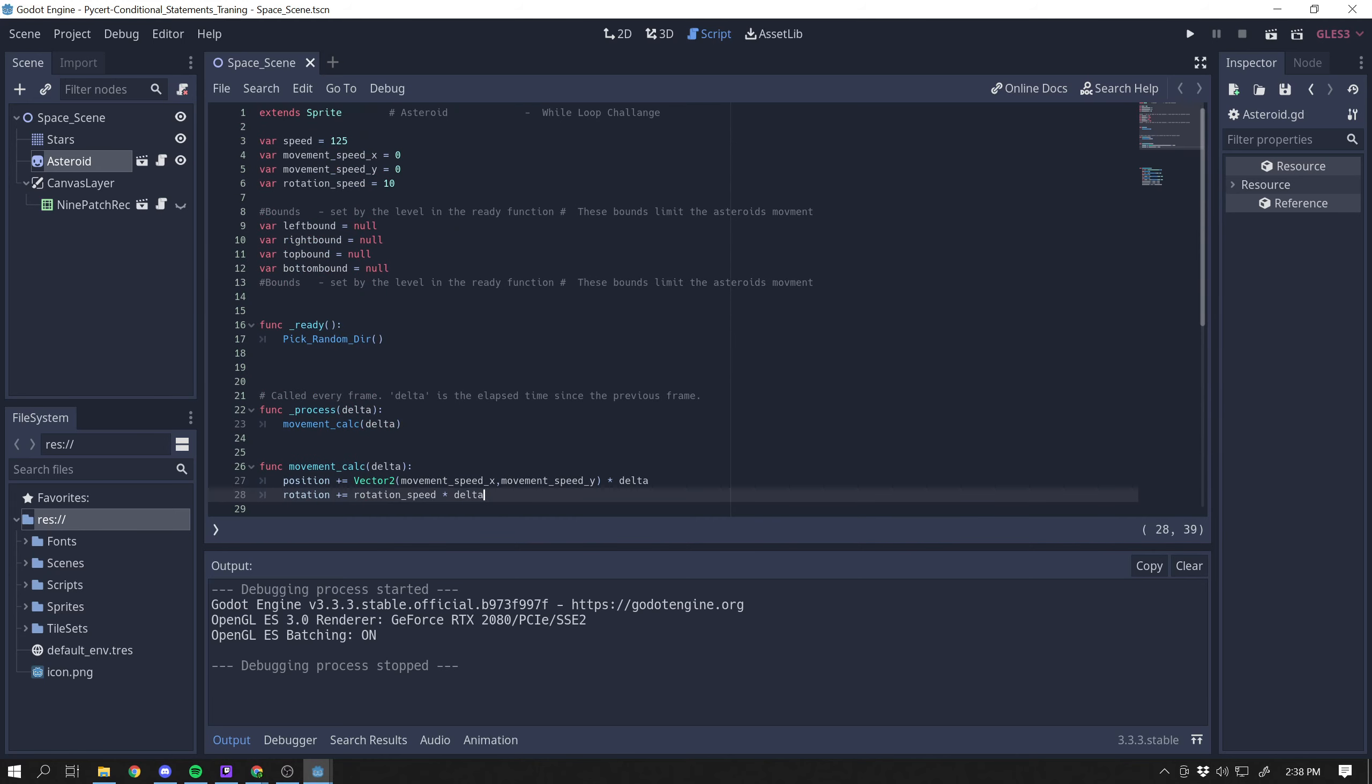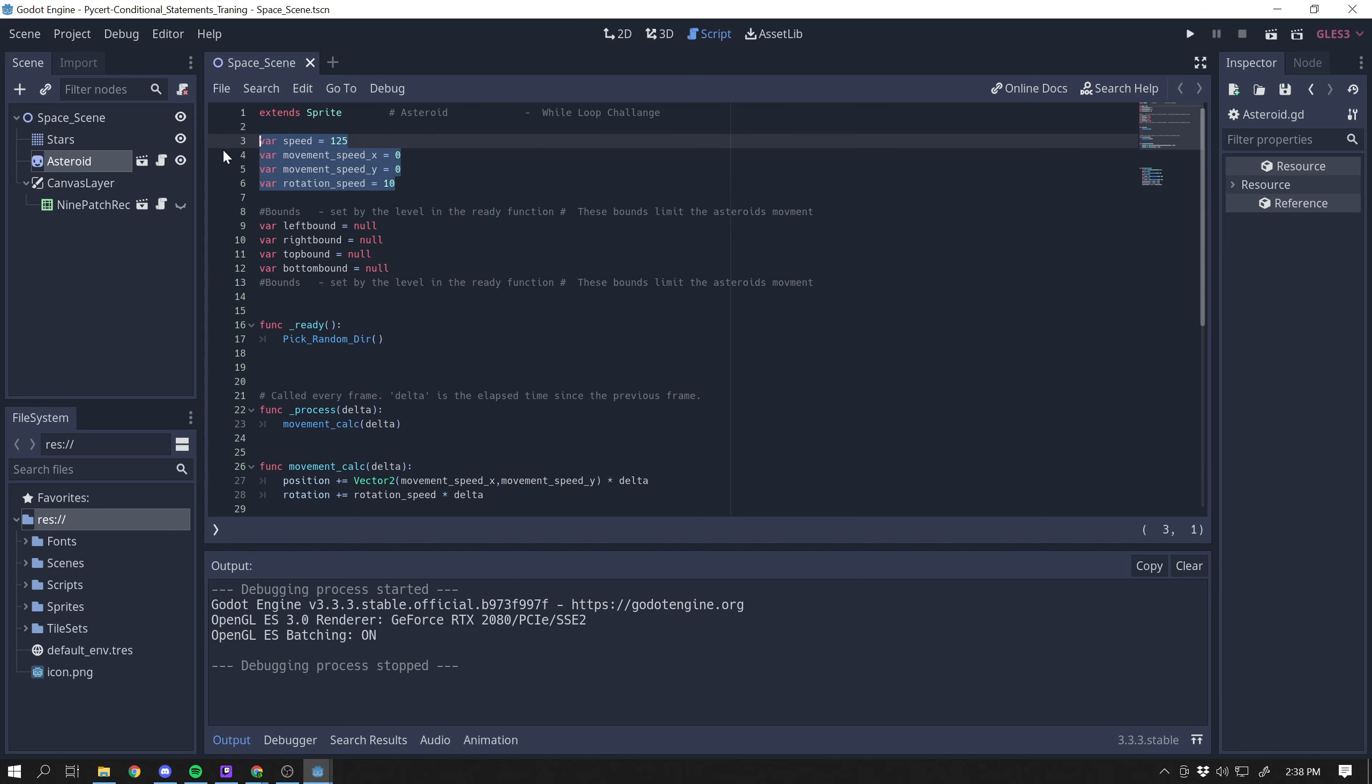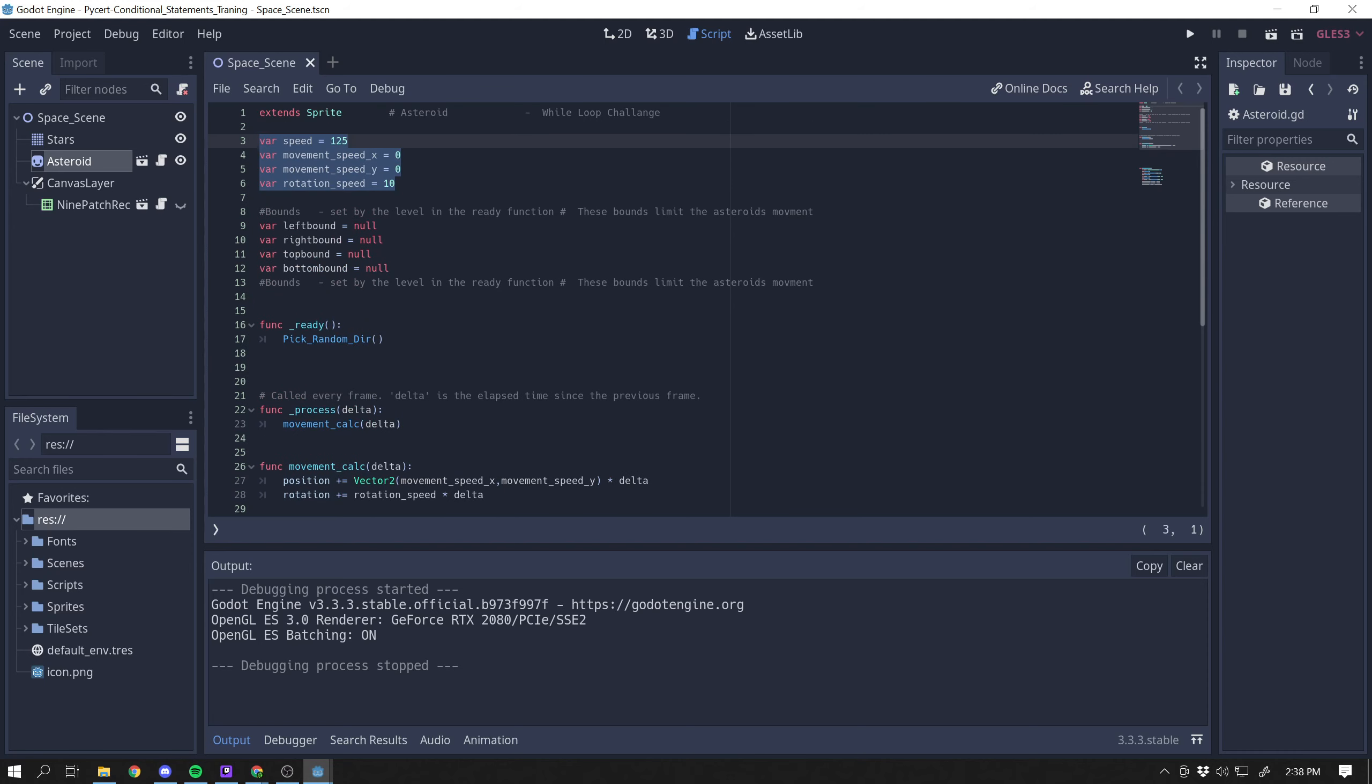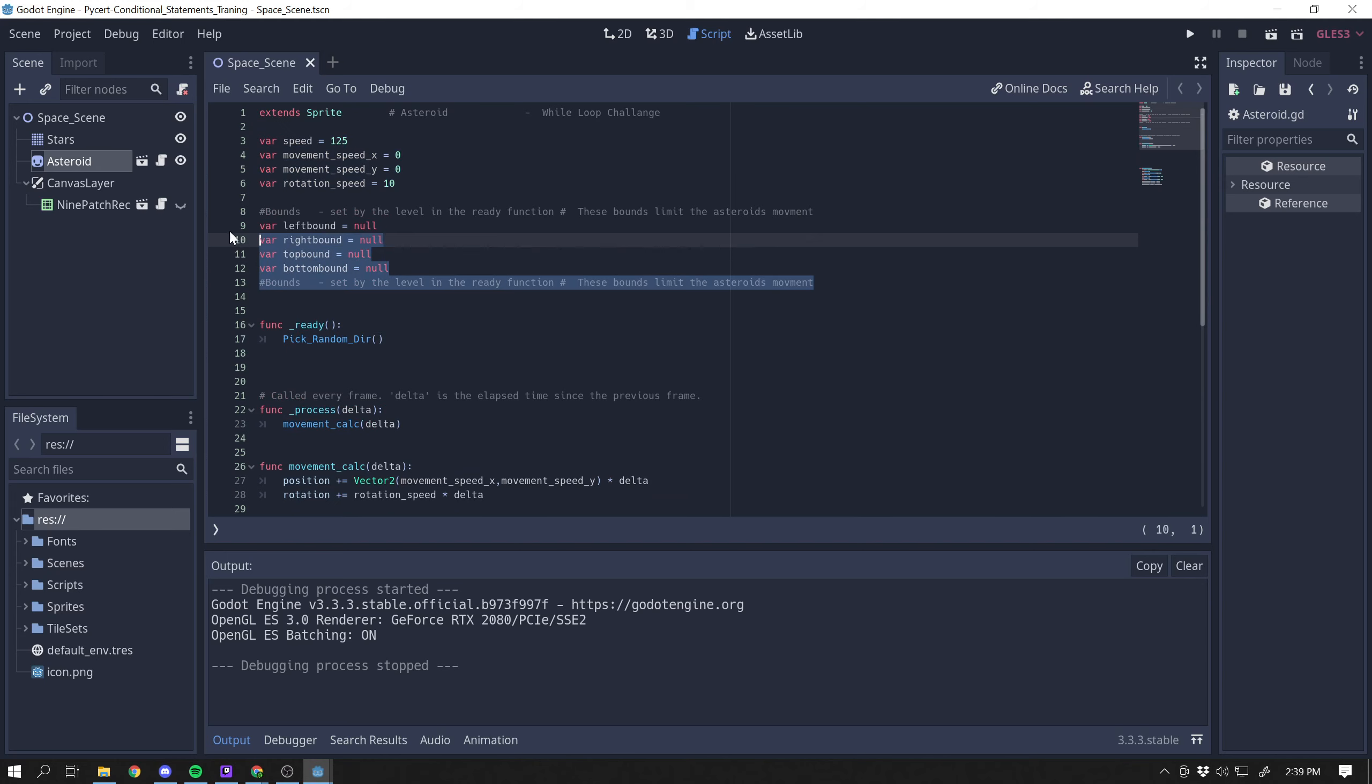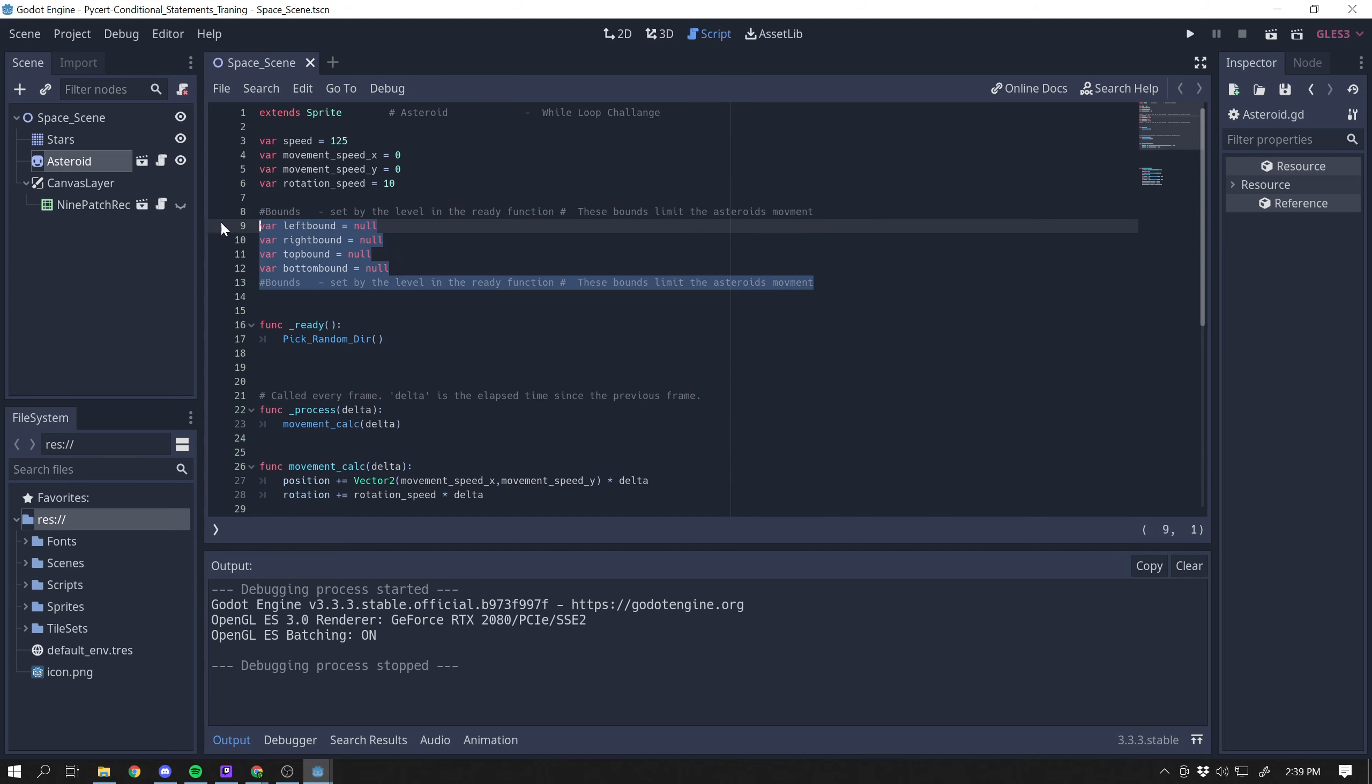Okay, so if we take a look at the asteroid, we have speed, movement x speed, movement y speed, rotation. So these right here, these are all for how the asteroid moves and rotates. And then we have some boundaries that are left bound, right bound, top bound, bottom bound, and they're all empty. They all say null. There's nothing in them.